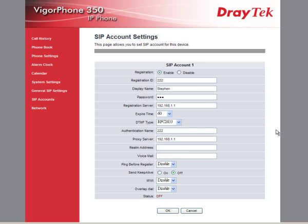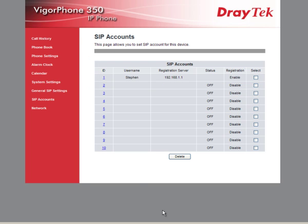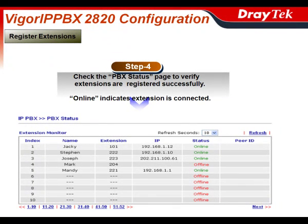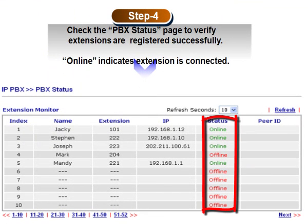Now we enter the voicemail password and click OK when finished. You should see the screen as shown here. The last step is to check that the phone extensions have been registered successfully and are connected to the IP PBX. You should see the status as online if the phones have registered successfully.